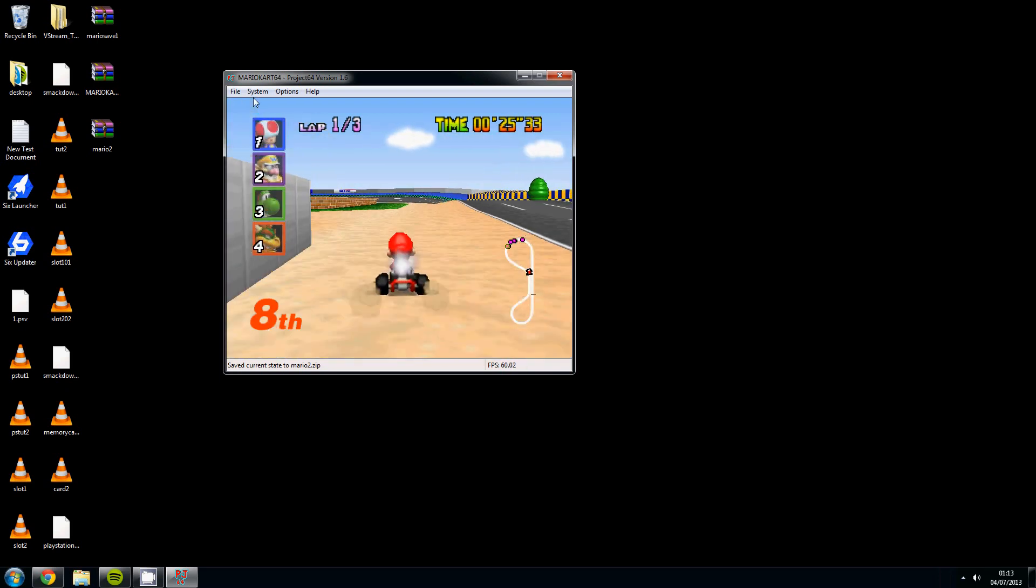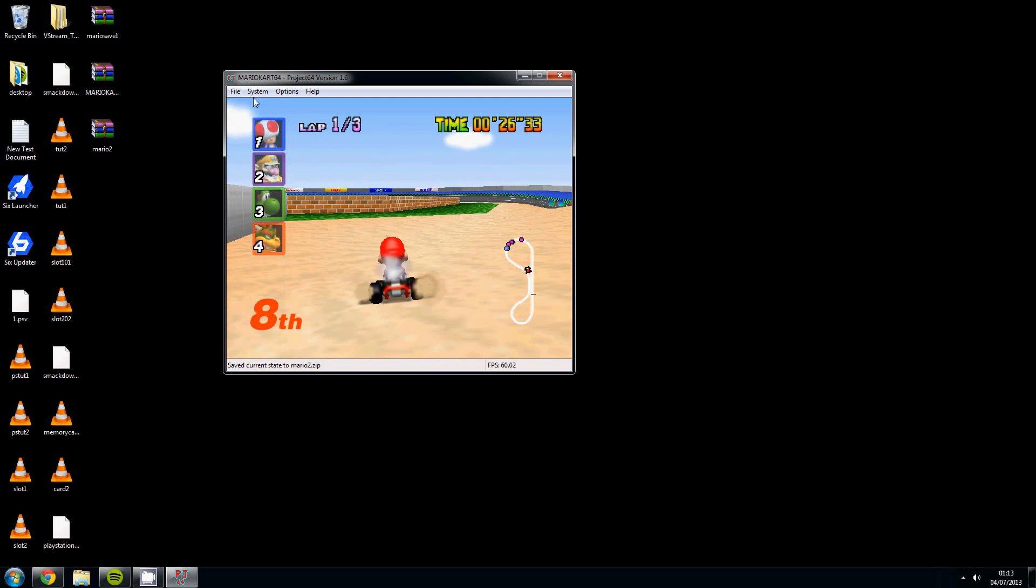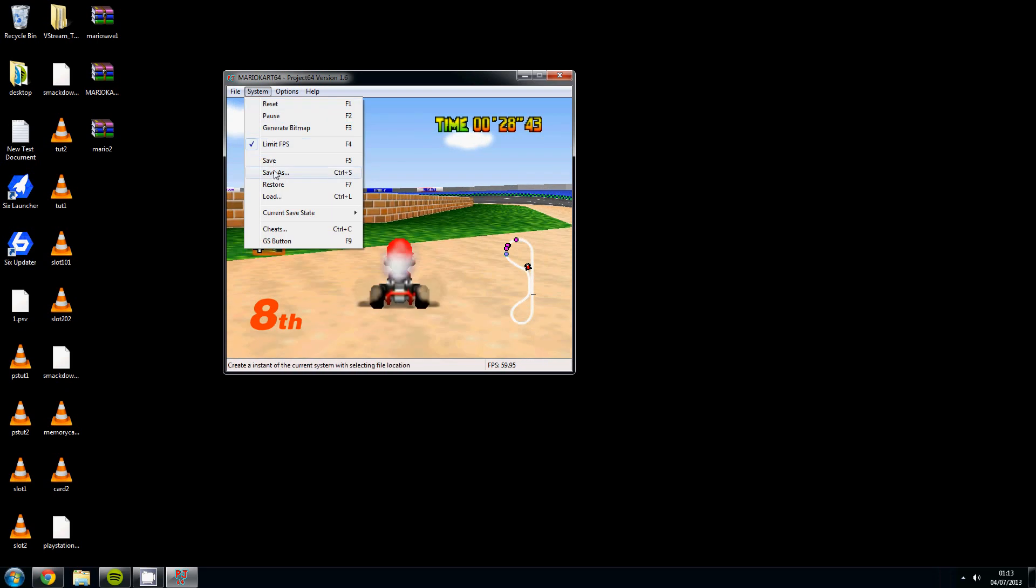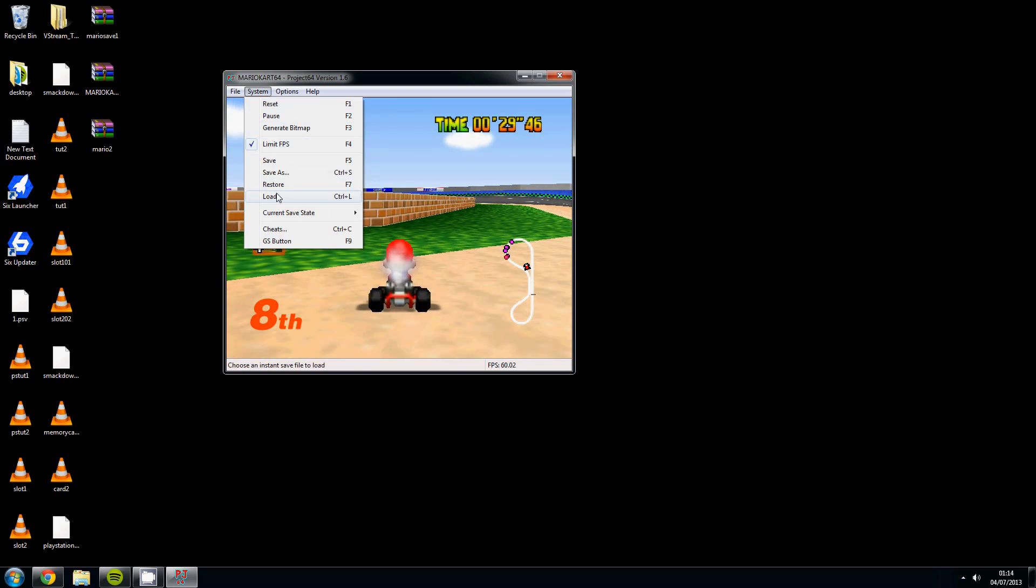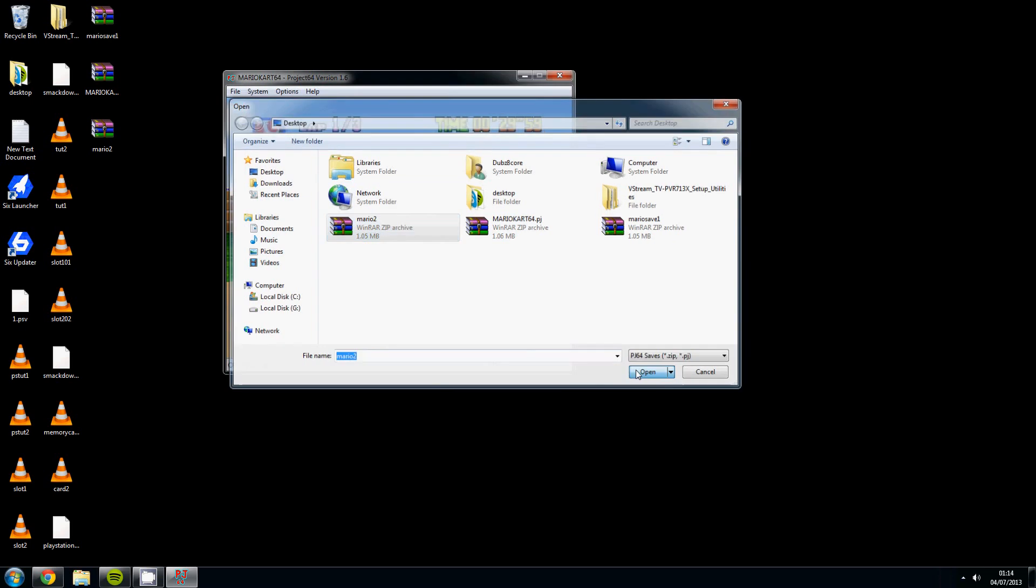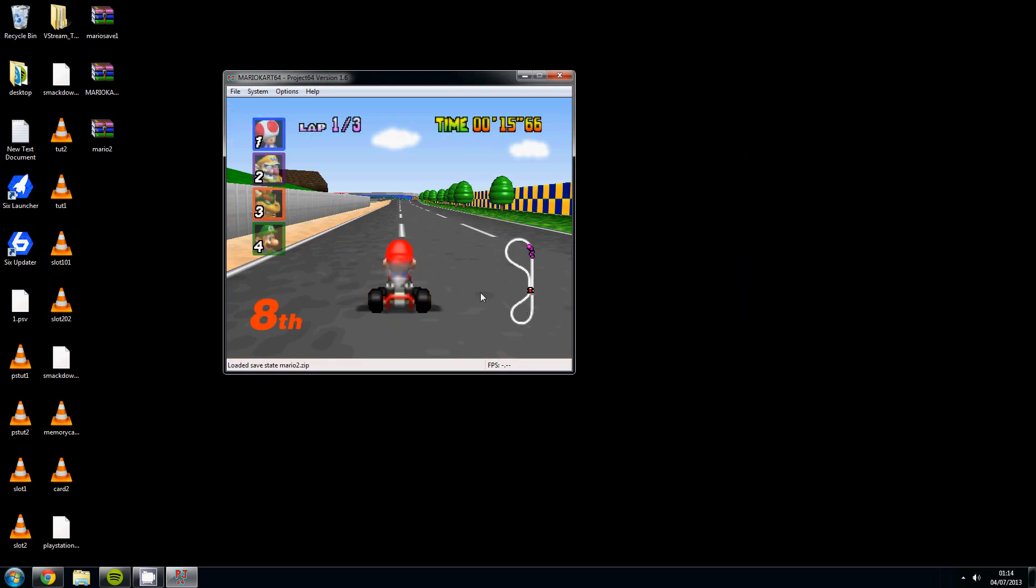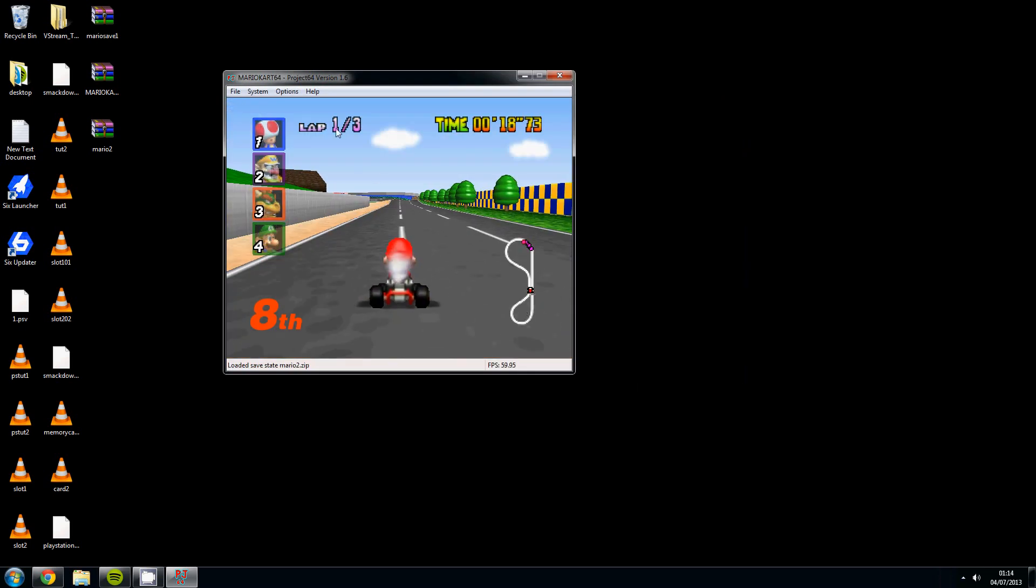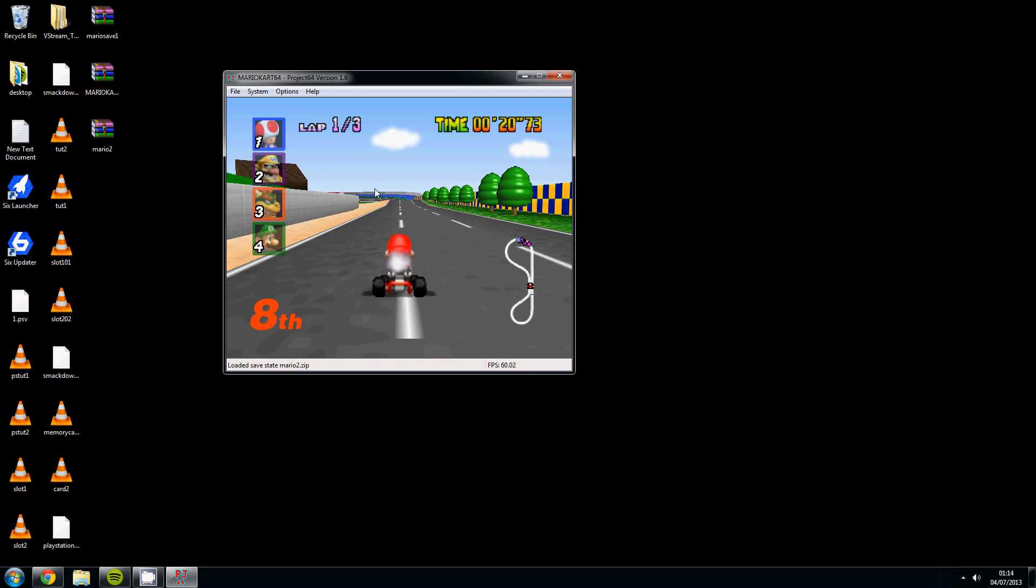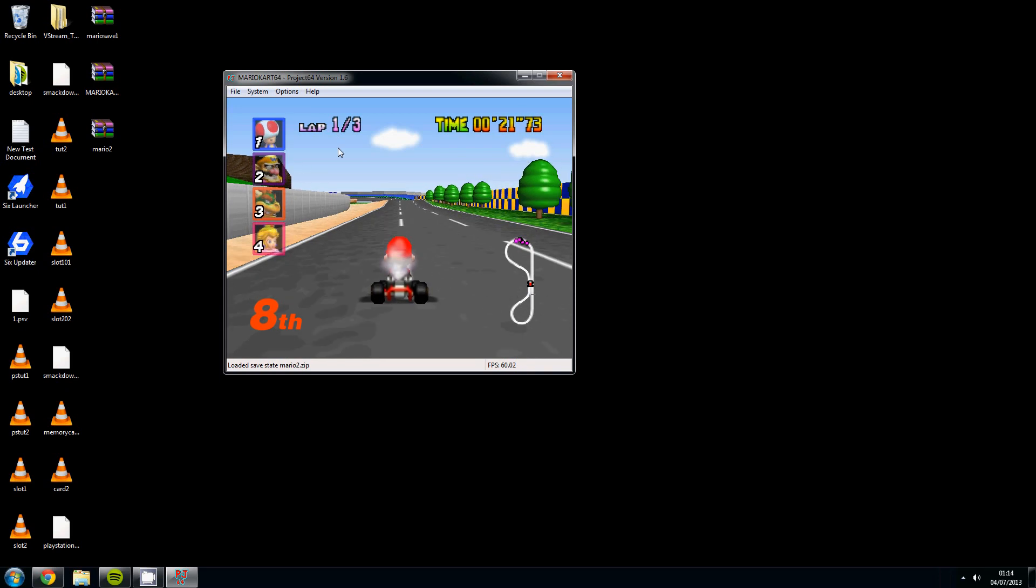We come over here and then we go back to system load mario 2 open. You will be right back where you started. And that will work across any games on the Nintendo 64 that is on the website.